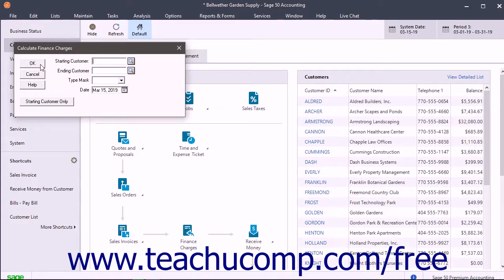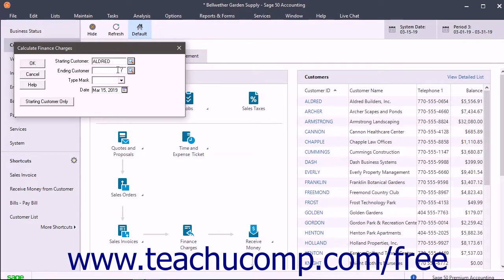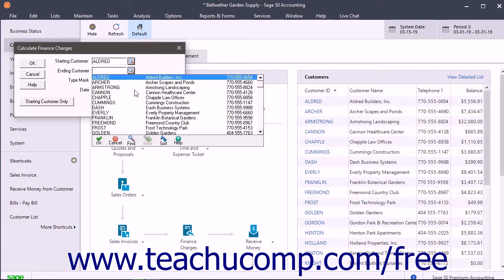To filter the list of customers to a range you select, select the first customer from the Starting Customer drop-down, and then select the ending customer from the Ending Customer drop-down.